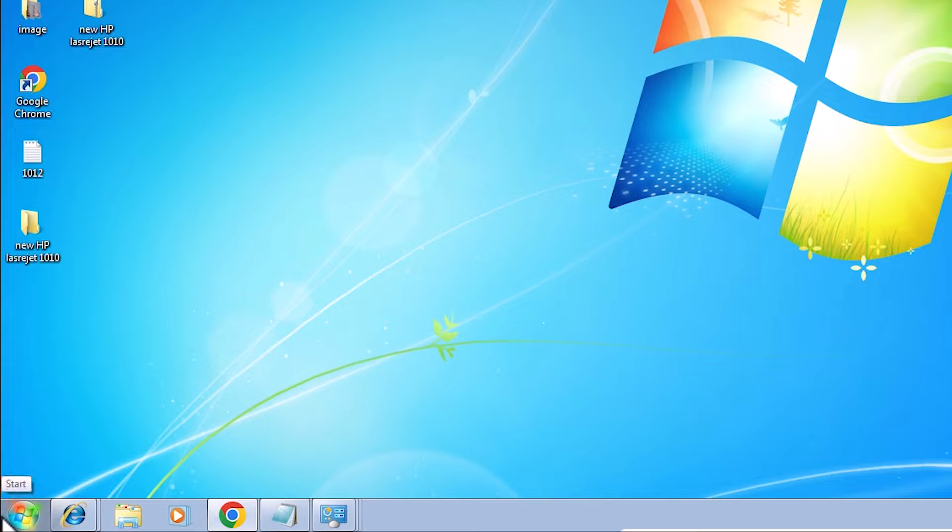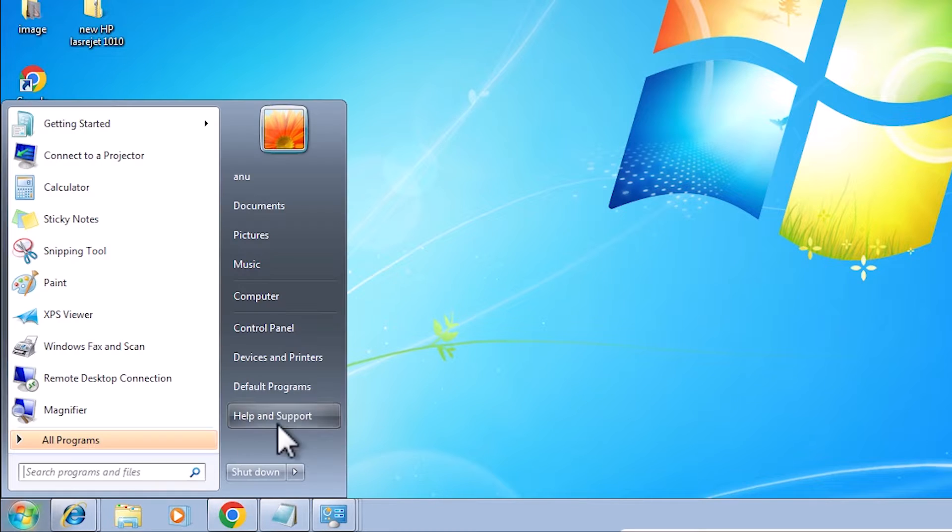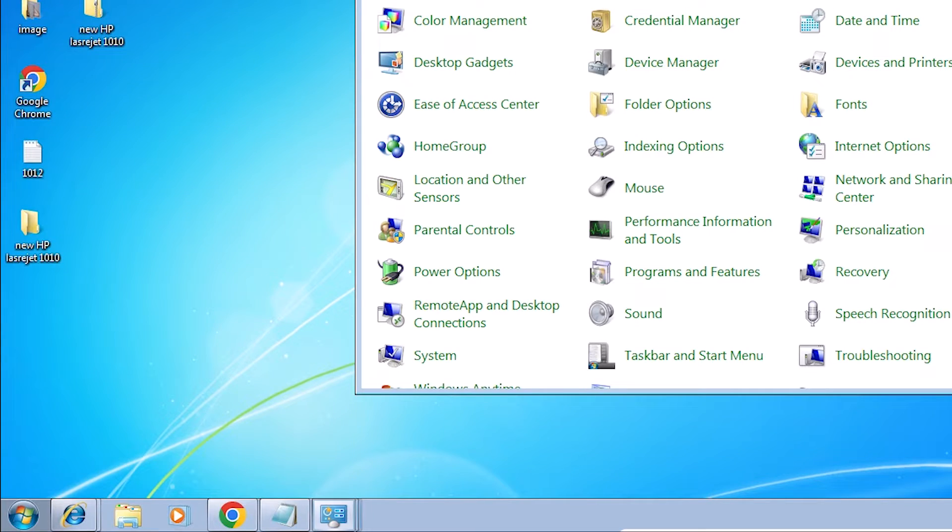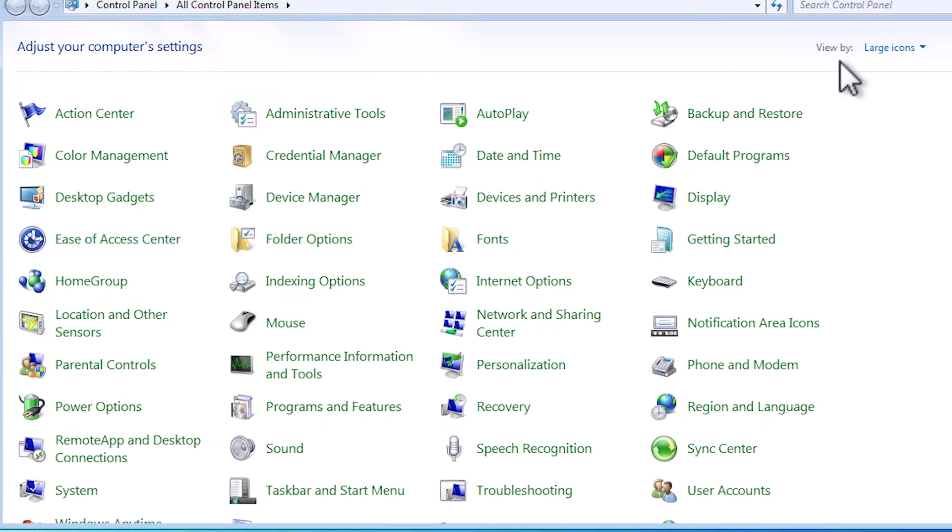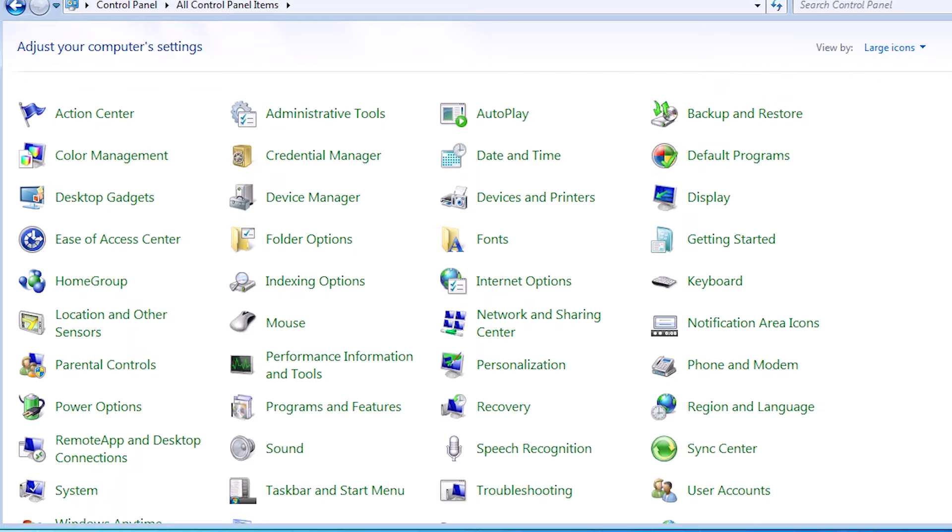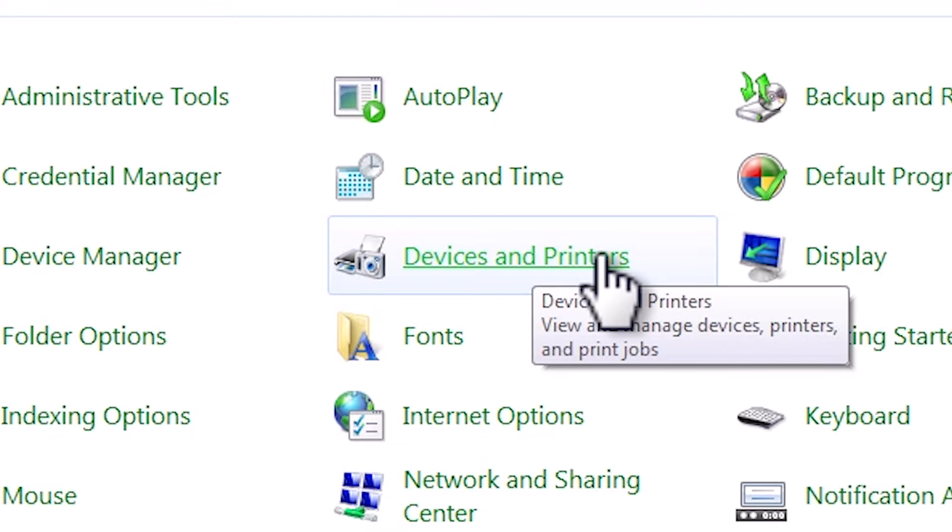Now we are going to install it manually. That is very easy and simple. Go to start, go to control panel, click on the control panel. In control panel it is something like this category. Go to here, large icons. Here we find devices and printers. Click on devices and printers.